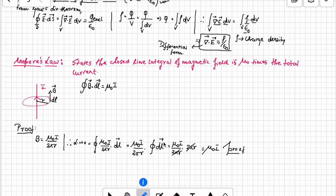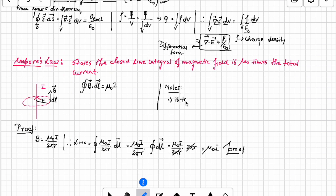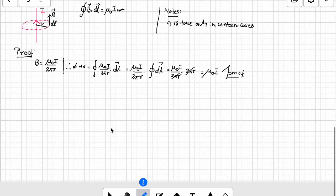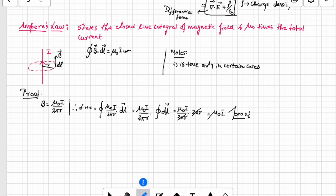This is the integral form of Ampere's law. However, it is true only under certain circumstances — not always. Maxwell observed that in certain cases this is not true, and he corrected the equation. The corrected version is known as Maxwell-Ampere's law or Ampere's modified law. We will look into that modification later.